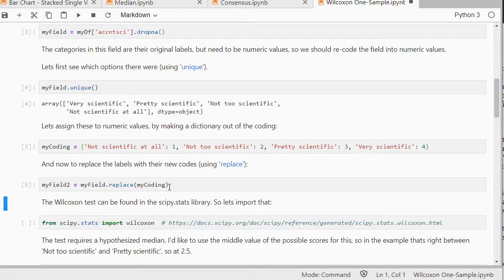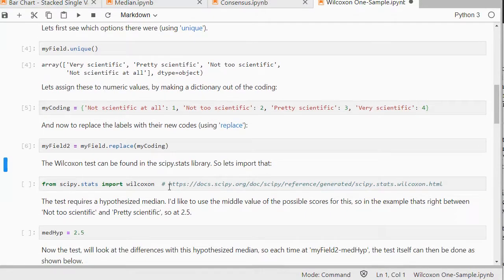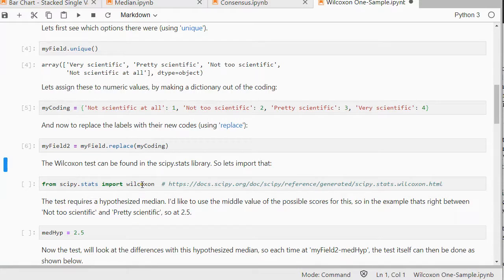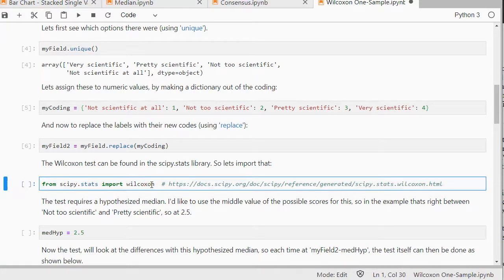And then we can simply use from scipy or SciPy - I'm not sure how to pronounce it actually. Again if you never use that you might have to do an installation of it first. And I'm going to be using the Wilcoxon module from that.